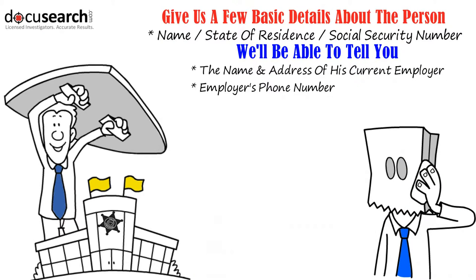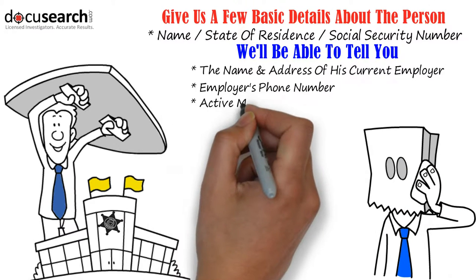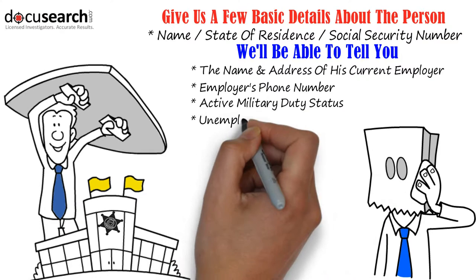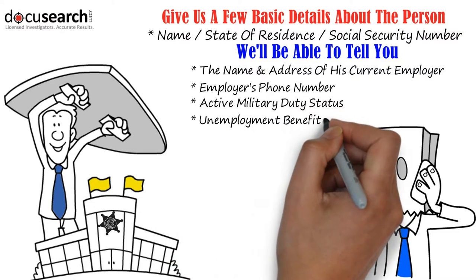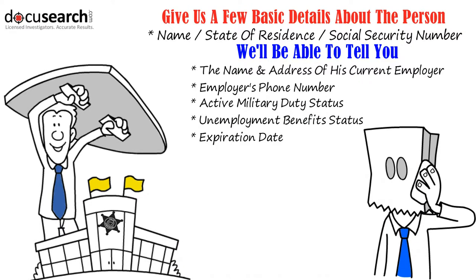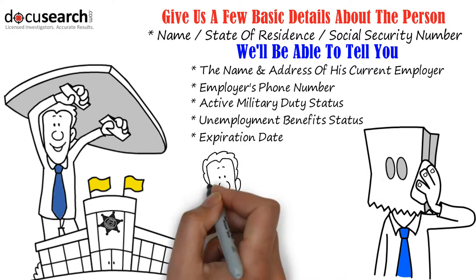We'll also be able to tell you if he's currently on active duty in the military, or if he's currently receiving unemployment benefits, we can tell you when they expire.